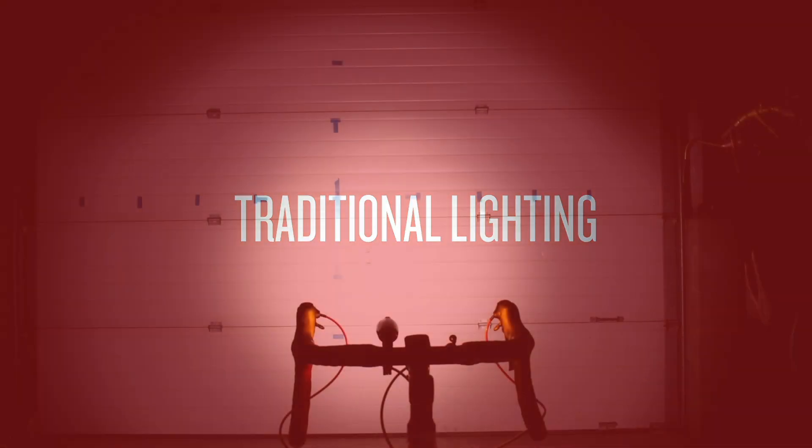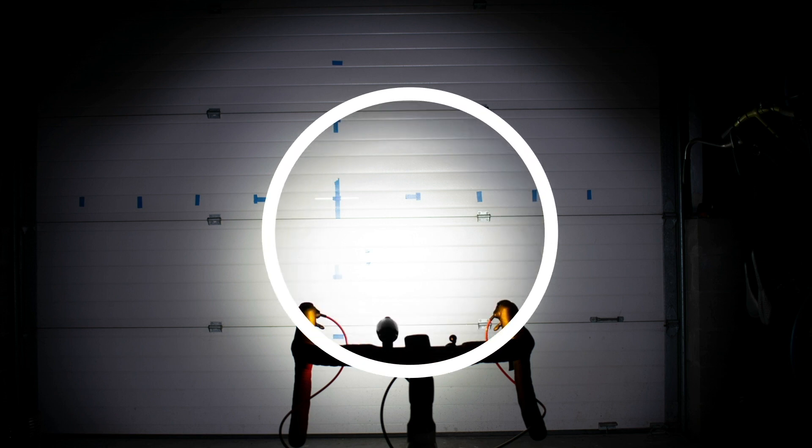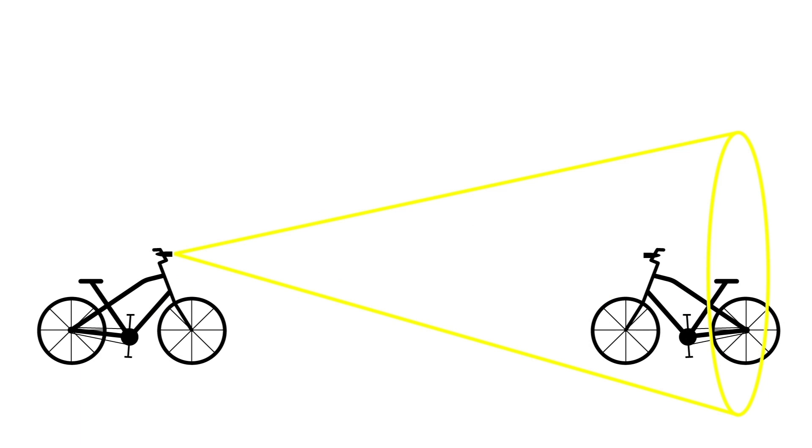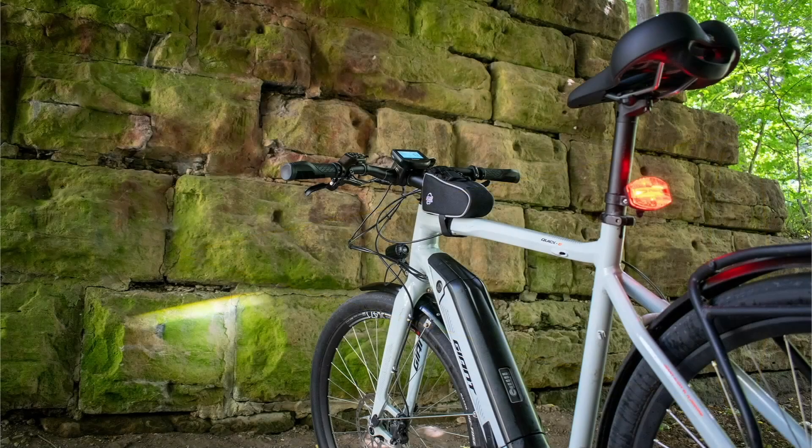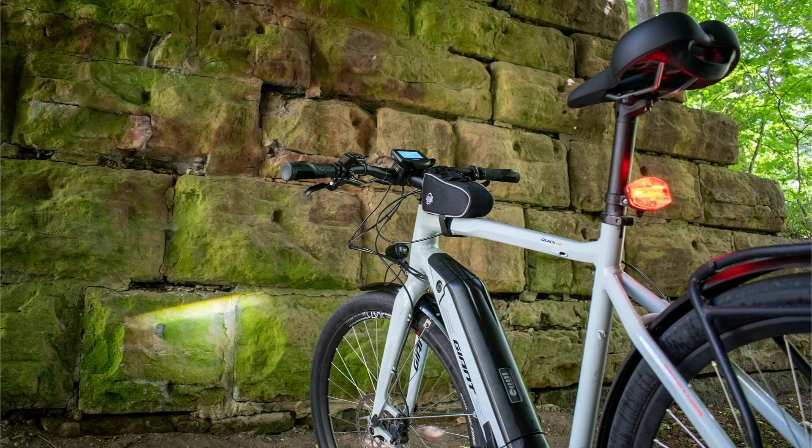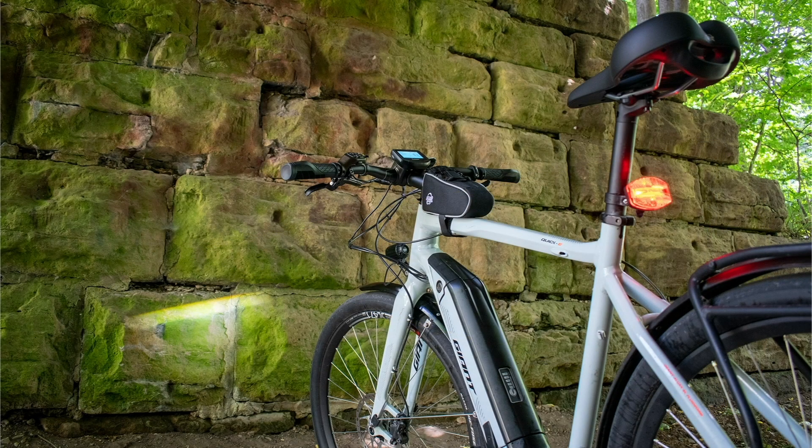Traditional bike headlights typically use circular lensing. This creates a floodlight with much of the light bleeding upward. I bet you've experienced this and know that it can be blinding to oncoming cyclists and path users. As a result, we created clean beam lensing to deliver courteous, anti-glare illumination.